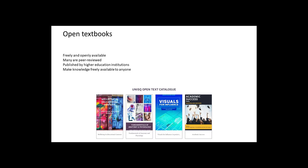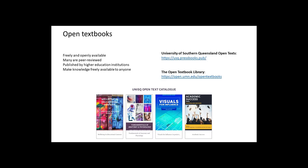If you're not familiar with open textbooks, I'll explain. These are freely available university textbooks, mostly peer reviewed, that are produced and shared by universities around the world that believe that knowledge should be free and open to everyone.